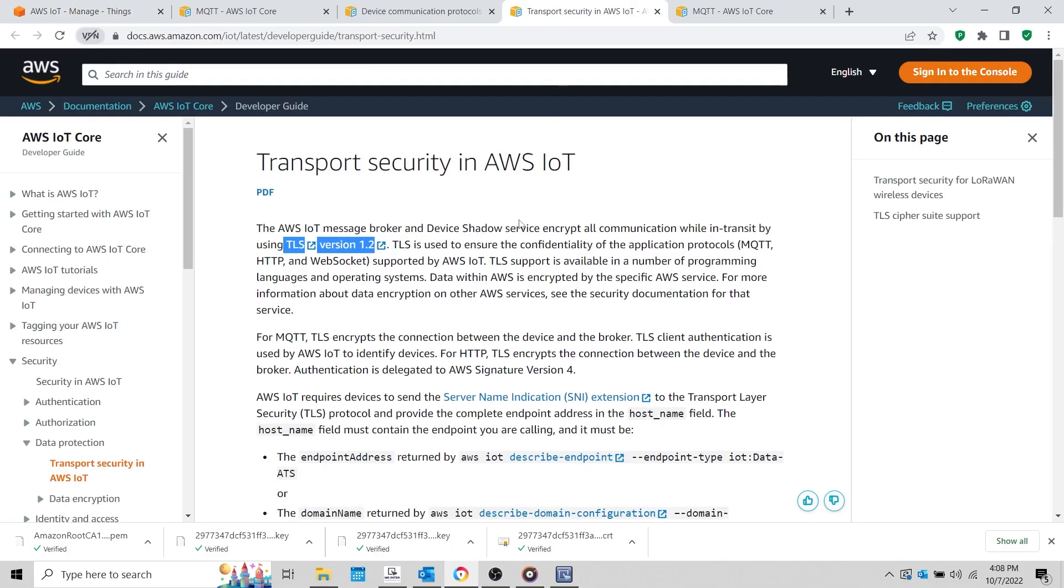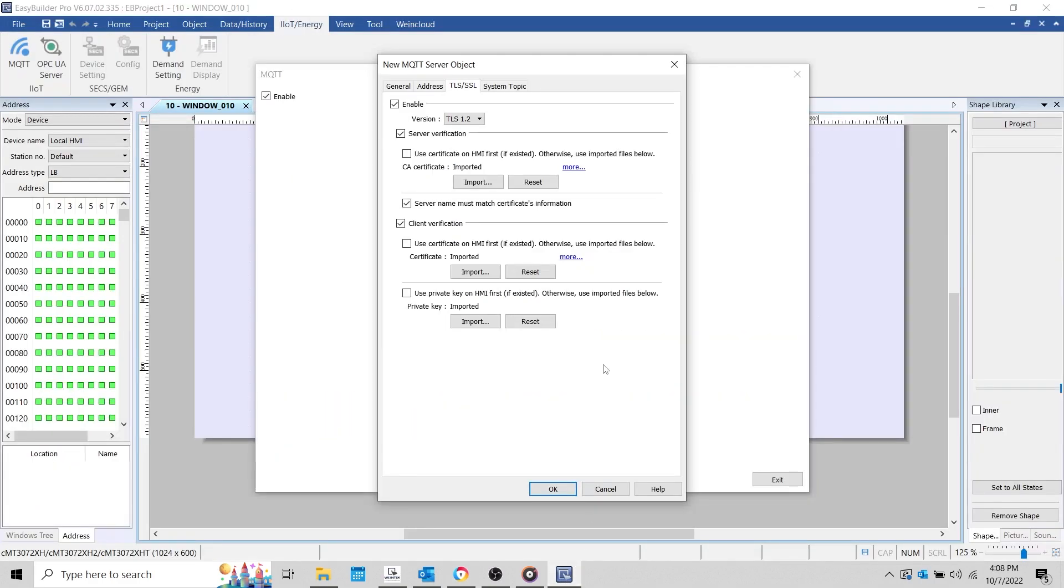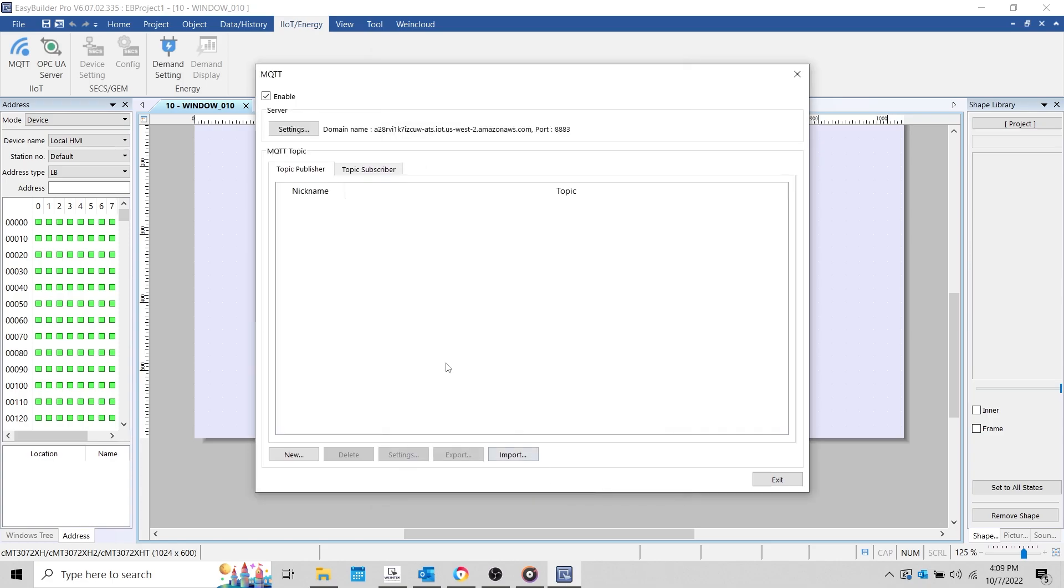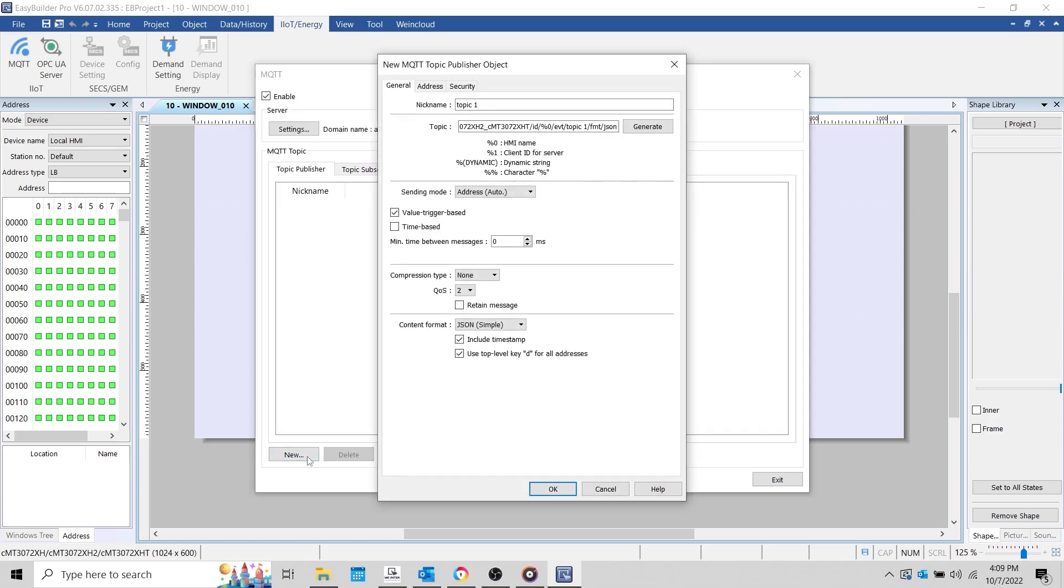Within the System Topic tab, you can enable certain specialized topics that the HMI will publish during certain conditions. For example, when Topic List is enabled, the HMI will publish a list of available topics to the server upon connection. For more information about System Topics, please see Chapter 42 of the EasyBuilder Pro User Manual.